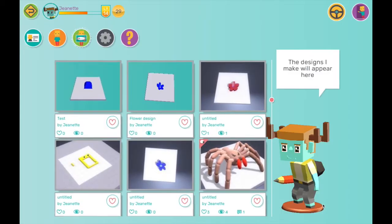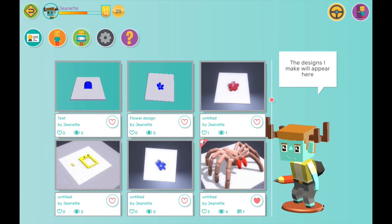Once I finish, I'm brought to my gallery. Here I can see all of the designs that I have made. My designs are nothing compared to what the students can create.